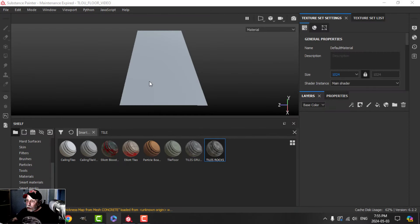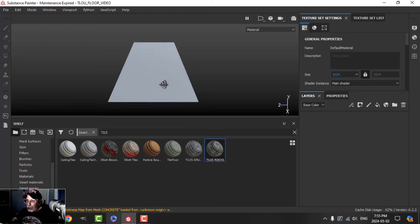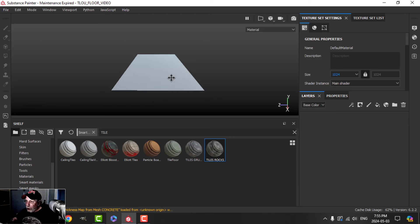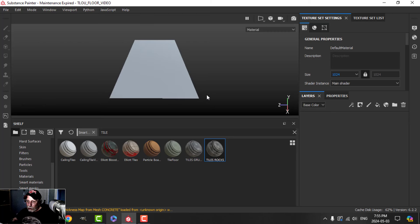I'm going to move on now to texturing the floor for my Last of Us laundromat scene. This is the floor — a long corridor-like room with windows on one side and various assets throughout. I've brought in my plane and I'm just at 1K right now, and we'll get started with this.